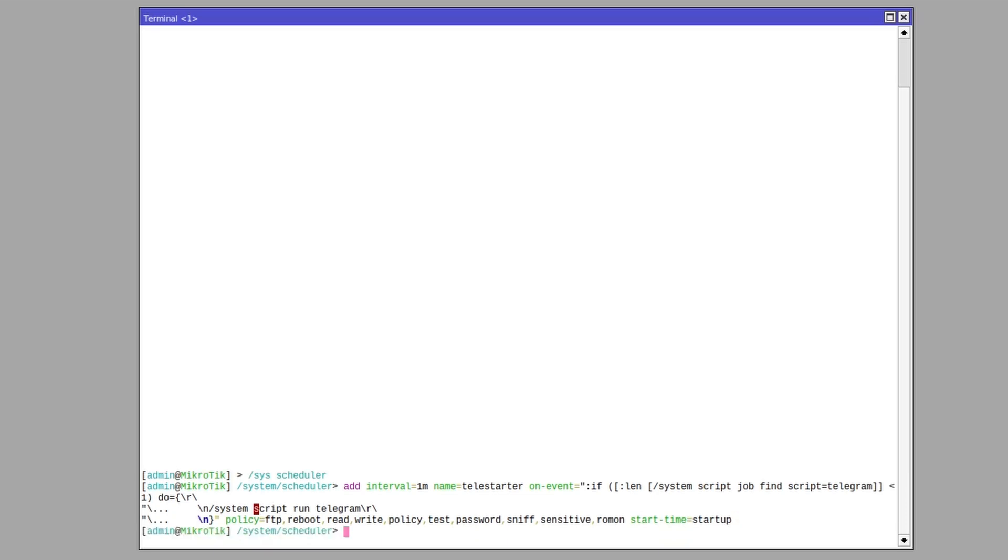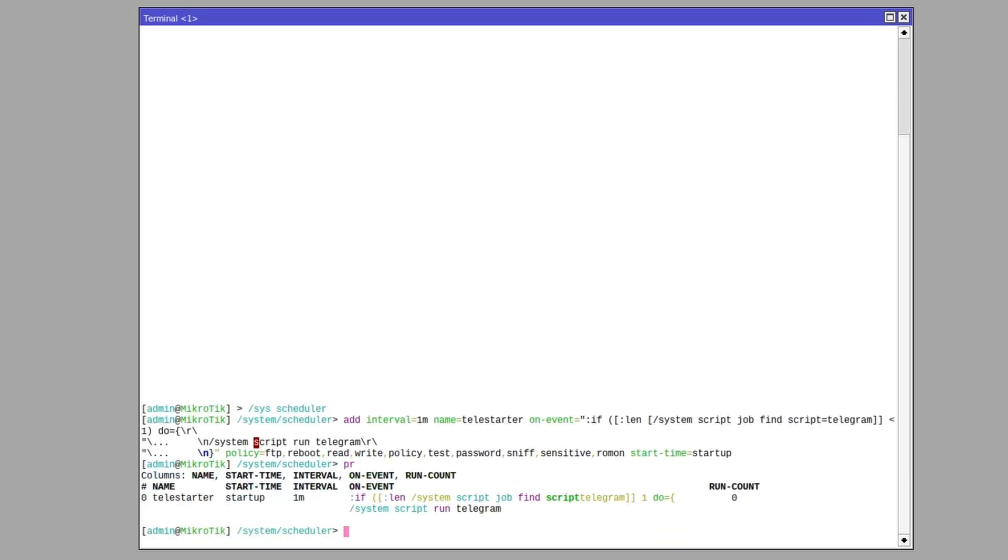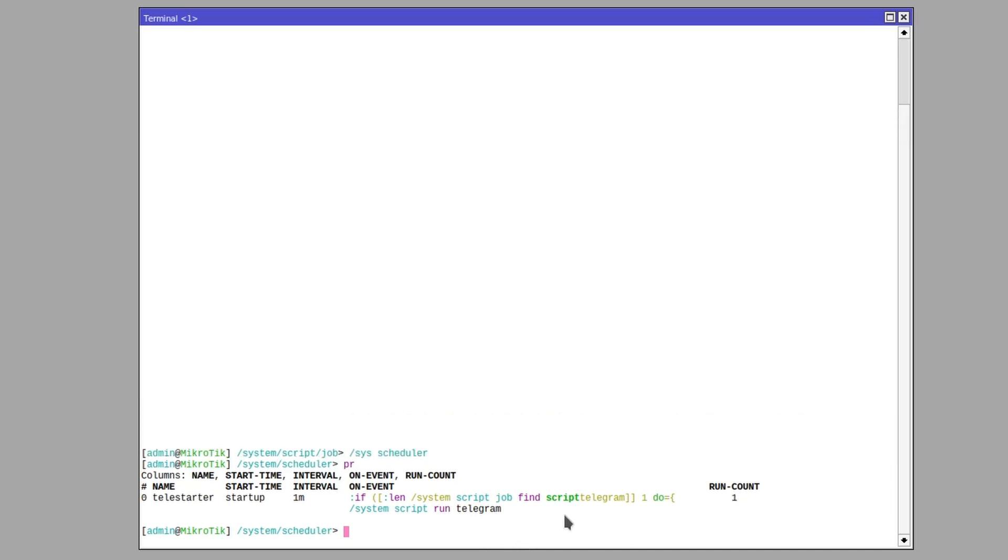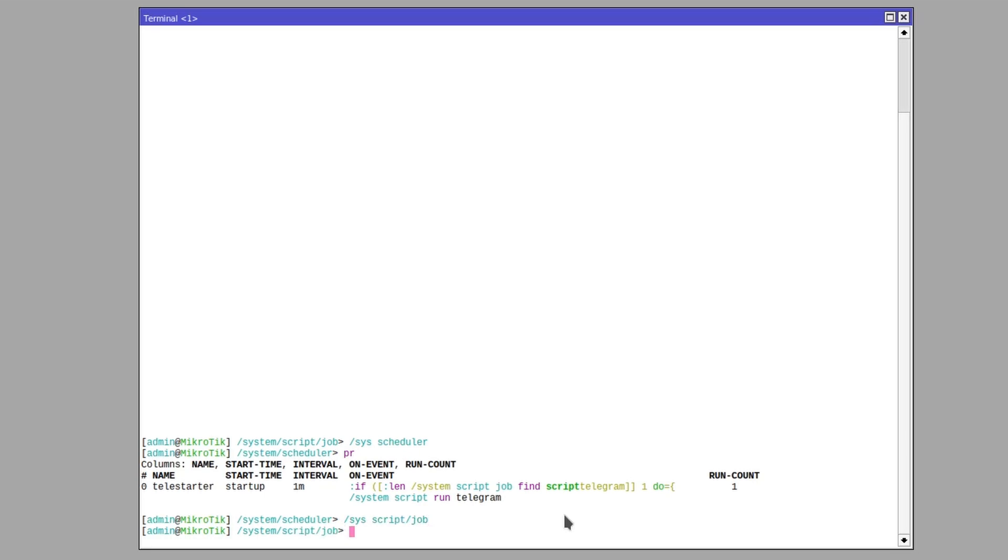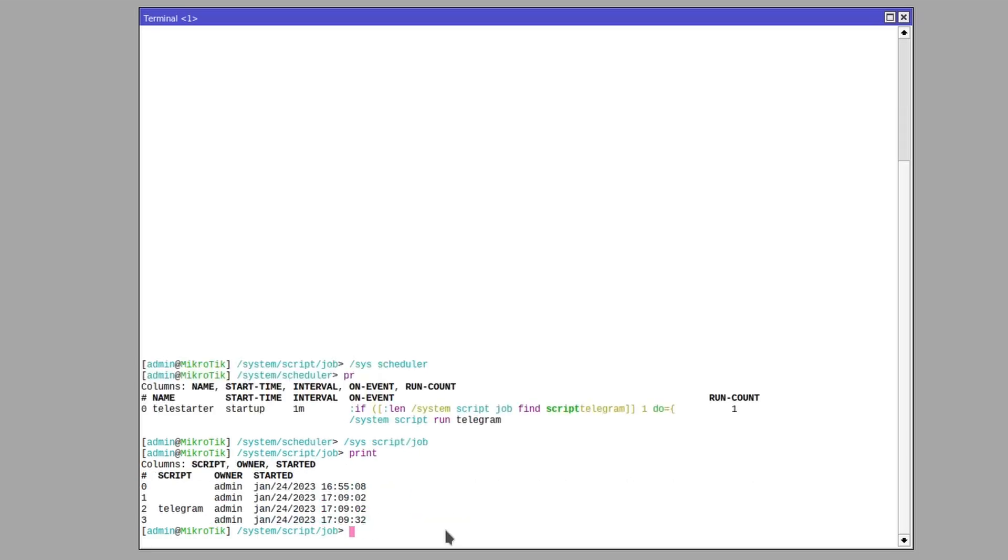Okay, so now if I print what's in my scheduler you can see that it starts on startup and then every one minute it checks if a script named Telegram is running and if it's not it starts the Telegram script. So now if I enter system script job and I print there is a Telegram script running. If this script were to crash or we were to force stop it the scheduler will just start it again unless we disable the scheduler. Okay let's quickly go over the contents of this Telegram script so you can better understand what it's doing.